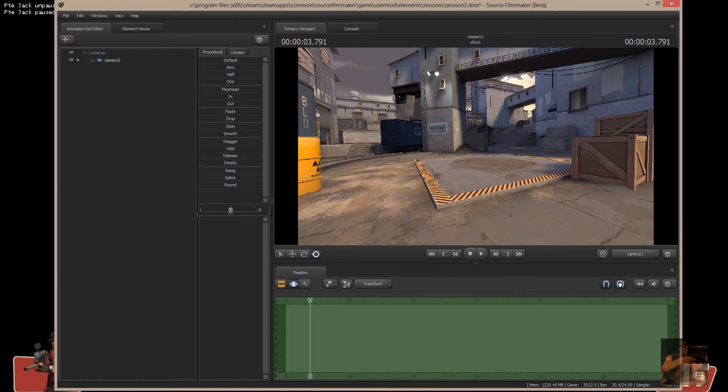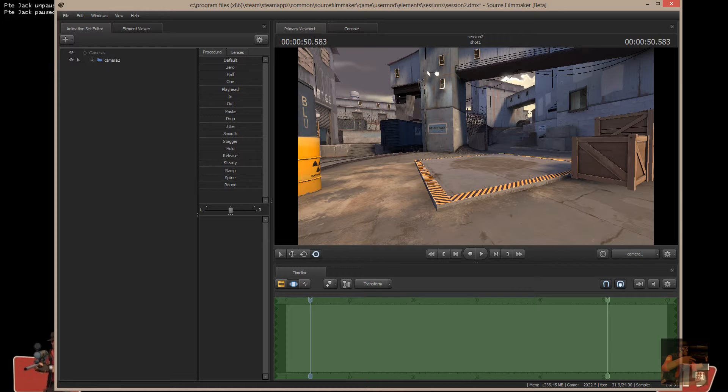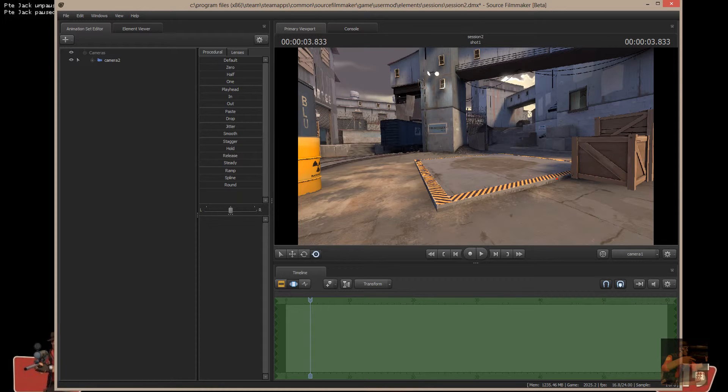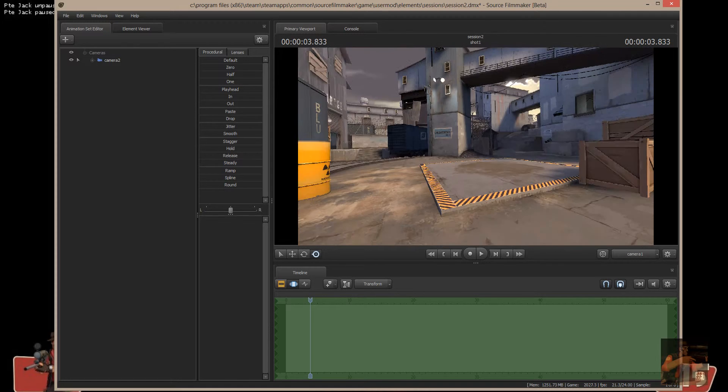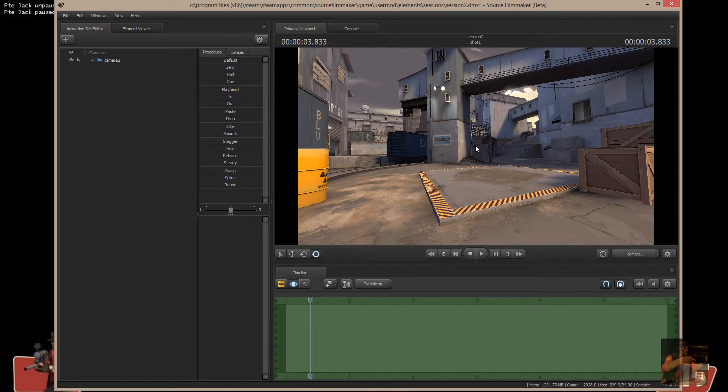Okay, CBass, this is Moving Cameras Part 2. Now, you'll notice that right now I have Camera 1 set as the active camera right here. And this is the guy that I'm working with right now.